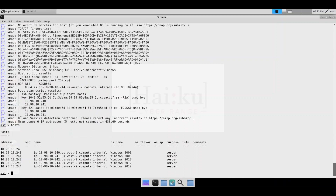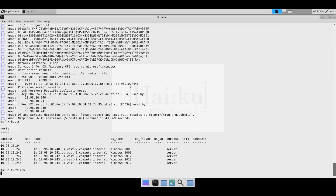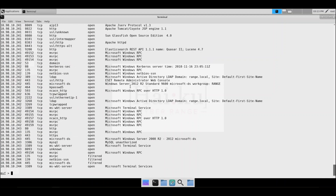Running a services command will show us more services that are running. It will show the port number, the protocol, the service, and also some service versions. The service version can guide us in the right direction later on when we want to find exploits for outdated versions and vulnerable services.